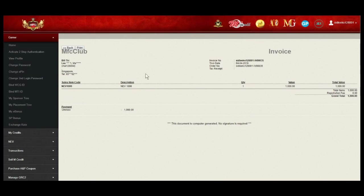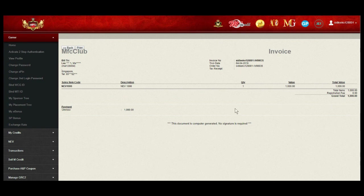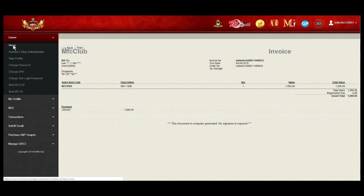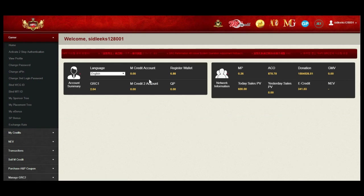Invoice show top up NEV1000 successful. Go back to home page. RW and MP have been deducted.